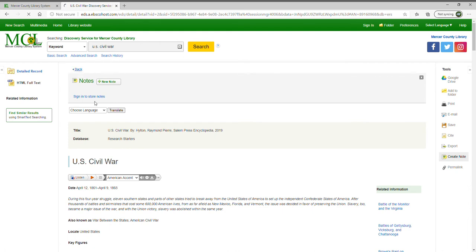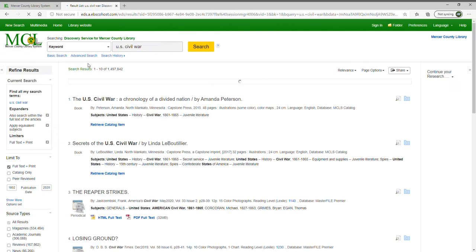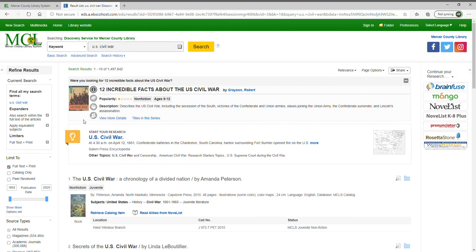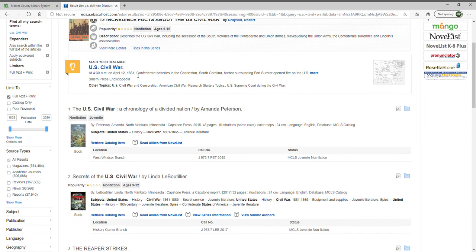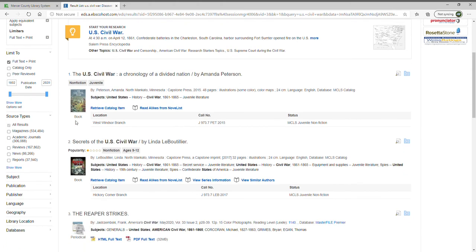I'm going to go back by clicking the back button to get back to my results. Underneath the overview article you'll see a list of resources from our catalog — for example, a book owned by the West Windsor branch, showing the call number and current status (checked in, checked out, or on hold). Clicking 'Retrieve Catalog Item' takes you right into our catalog where you can place a hold. We also have the option to look at read-alikes from NoveList, so if you want similar books to one you've read, NoveList read-alikes will provide those suggestions.